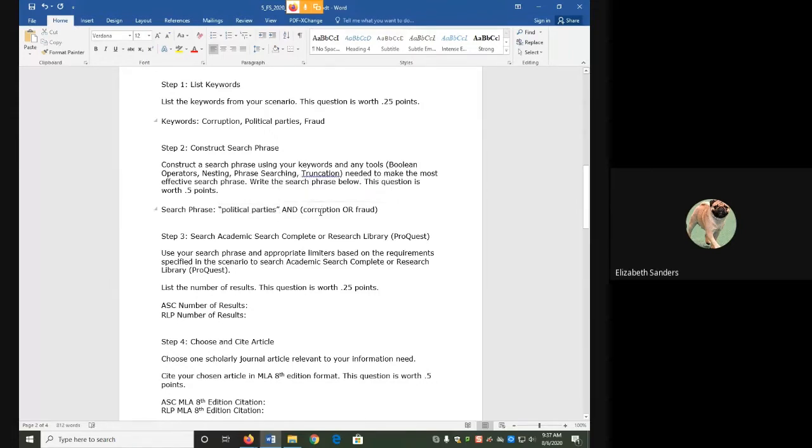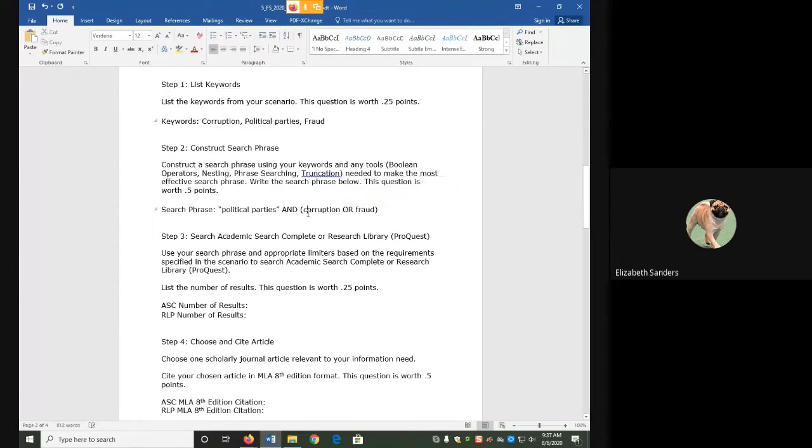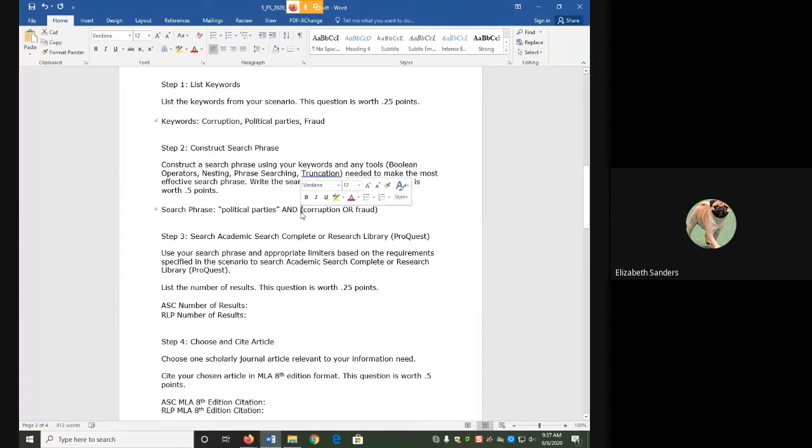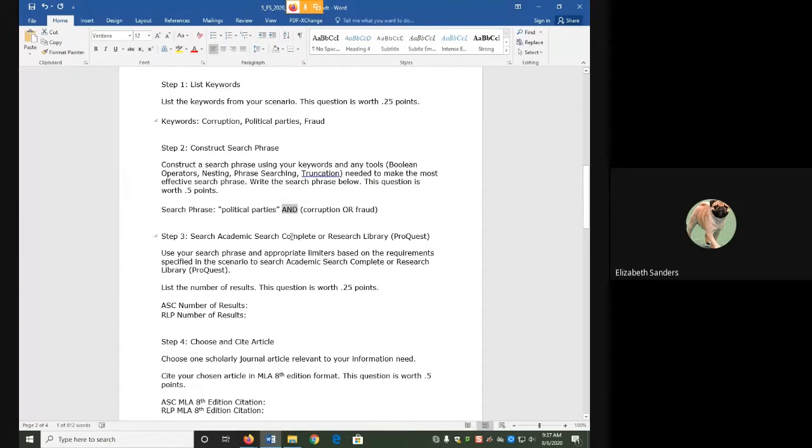Because corruption and fraud are similar, and having either one in my result would make it relevant, I connected them with OR. Because I used OR, I know that I need to make that part of the search phrase searched first, which is why I then put it in nesting, meaning I put the parentheses around it. I used AND to connect political parties and corruption or fraud because I only want results that mention both ideas.